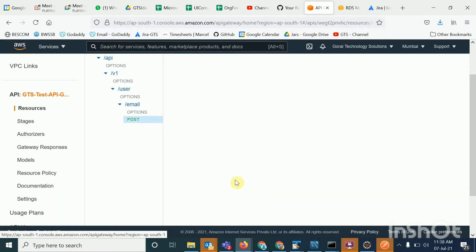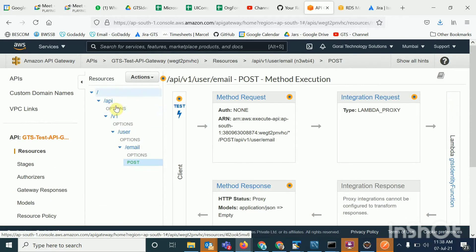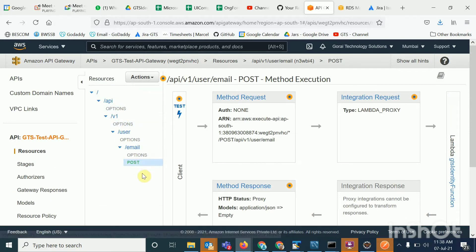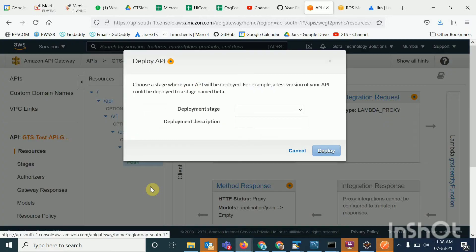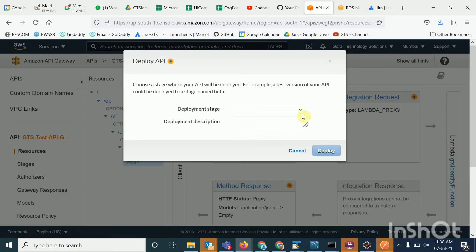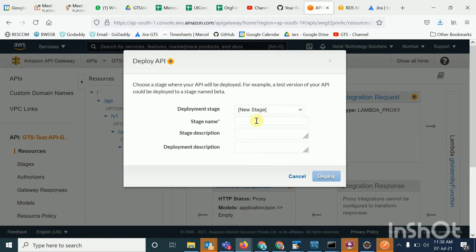Now my POST method is ready. Once you have created all the resources and all the methods, the next step is to deploy. Go to Actions and say 'Deploy API'. I'll create a stage called 'dev' if you don't have one, and click Deploy.